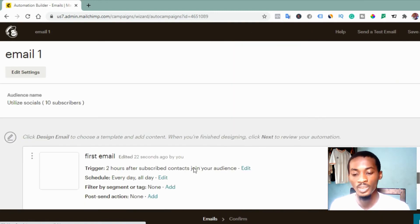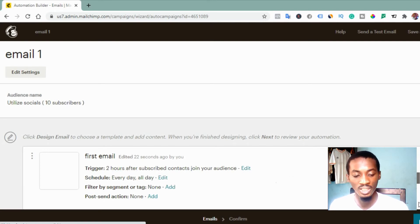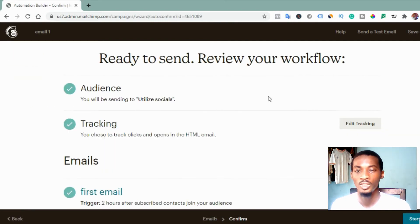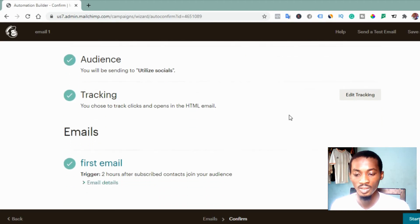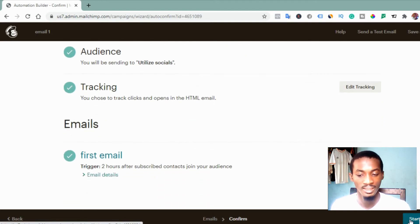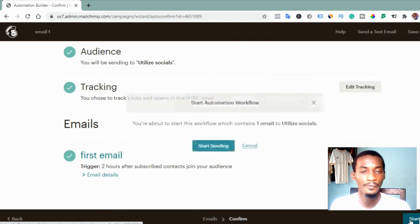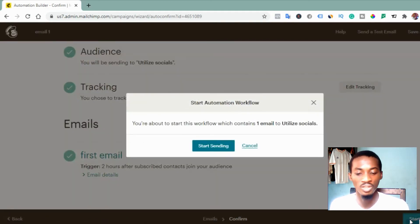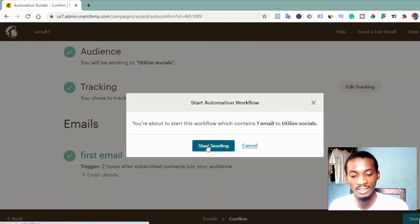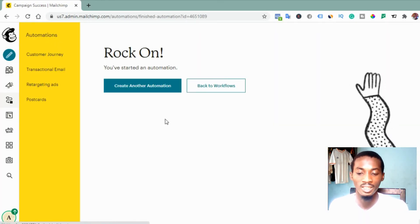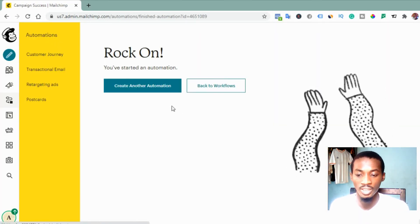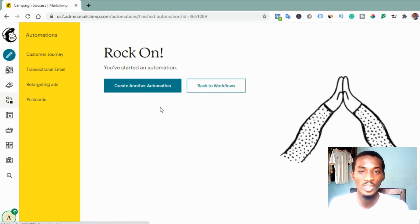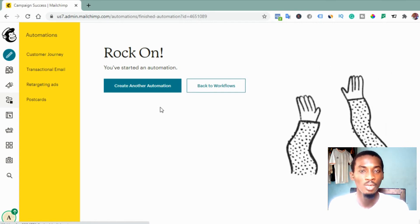Now we are done creating the email. You can see that two hours after they subscribe, they will receive your first email. Click 'Next,' and you'll see 'Ready to send — review your workflow.' Once satisfied, click 'Start Sending.' The first email automation is now ready.